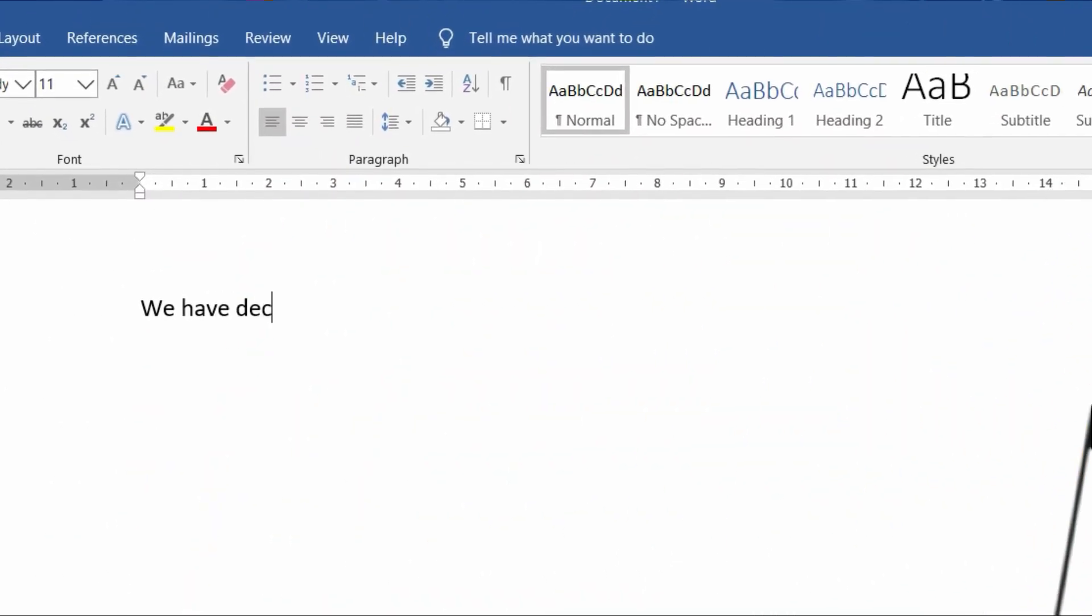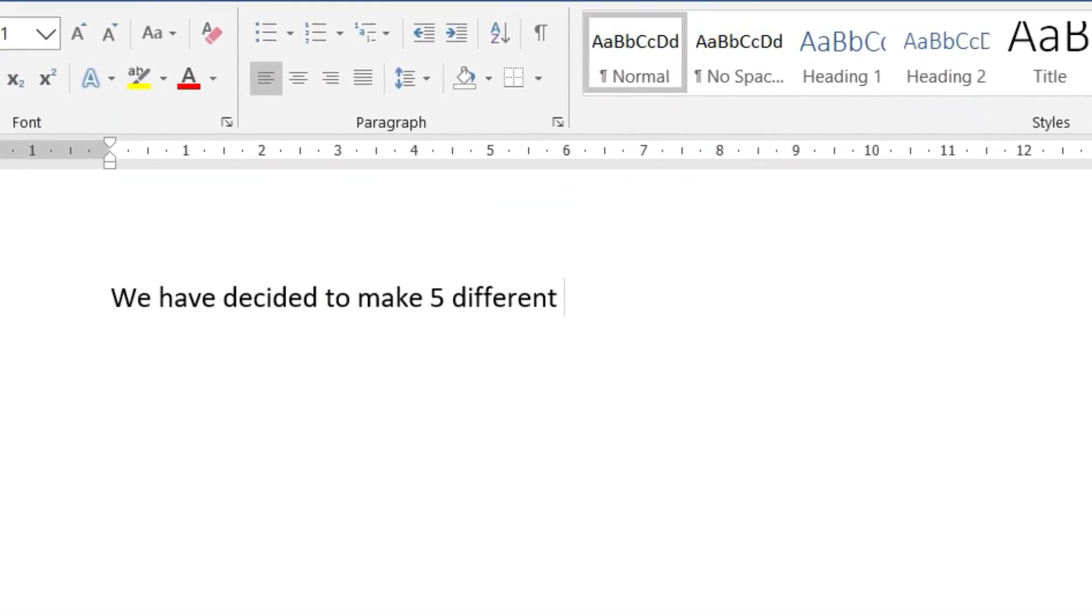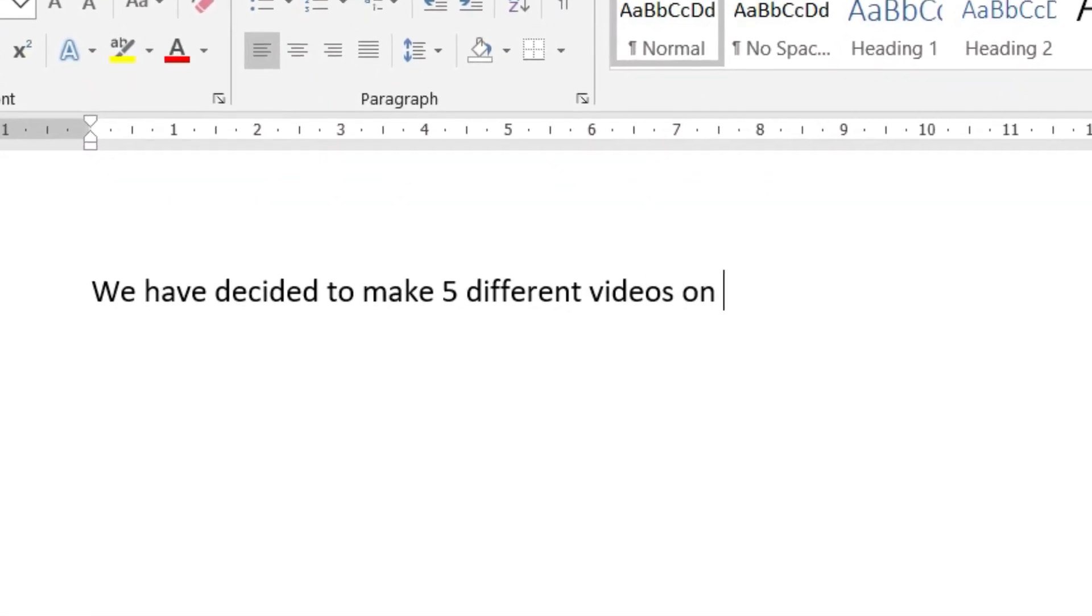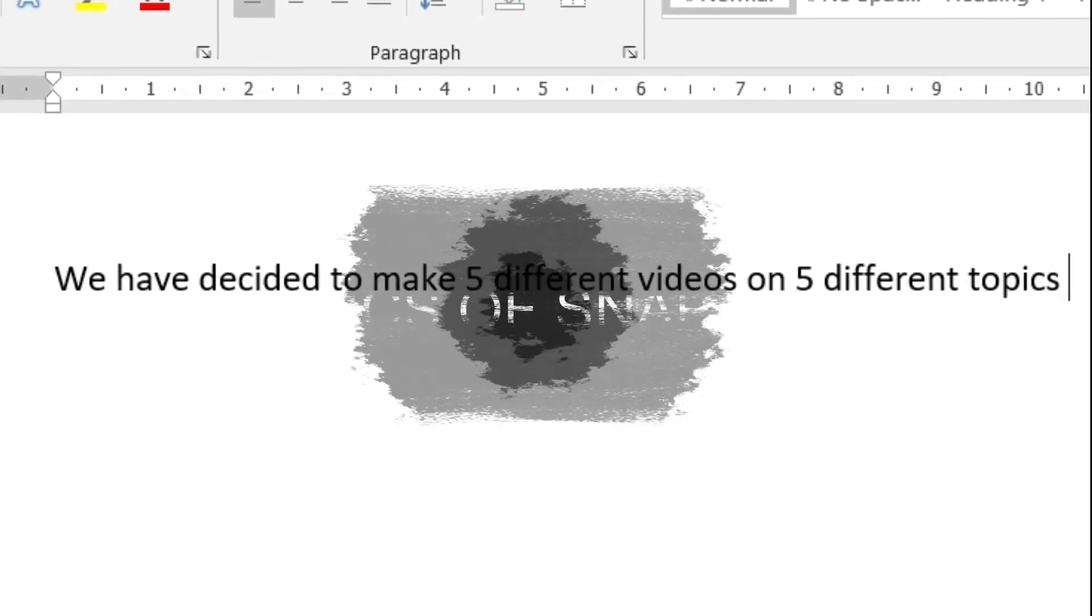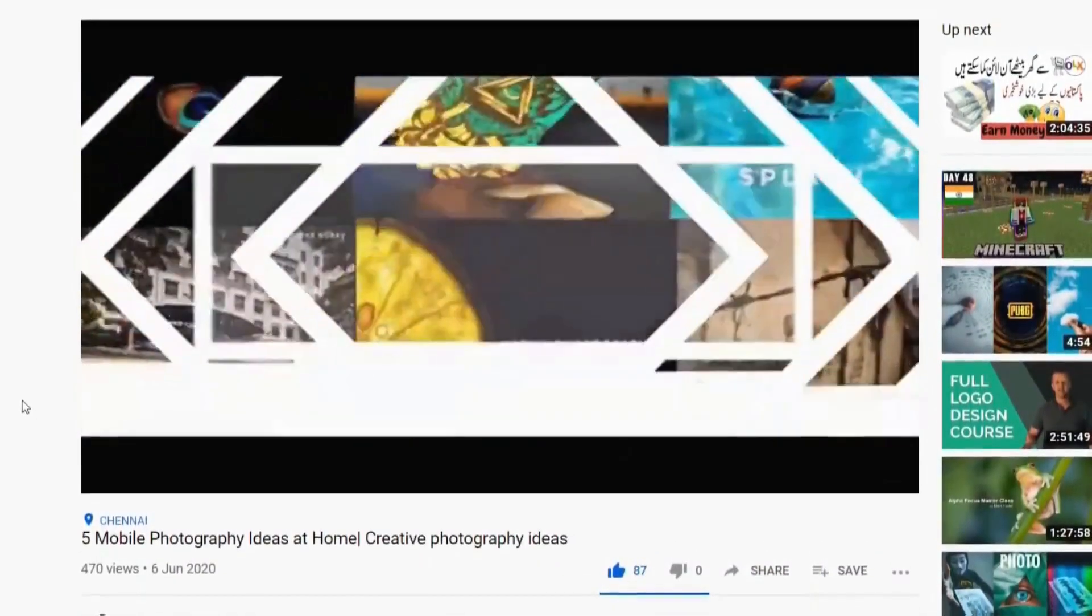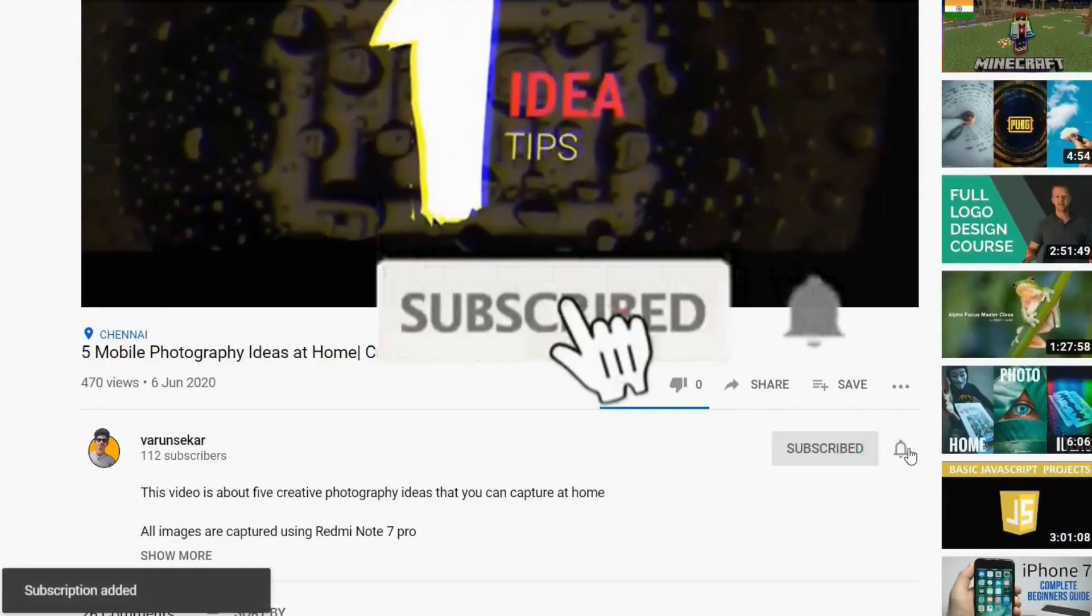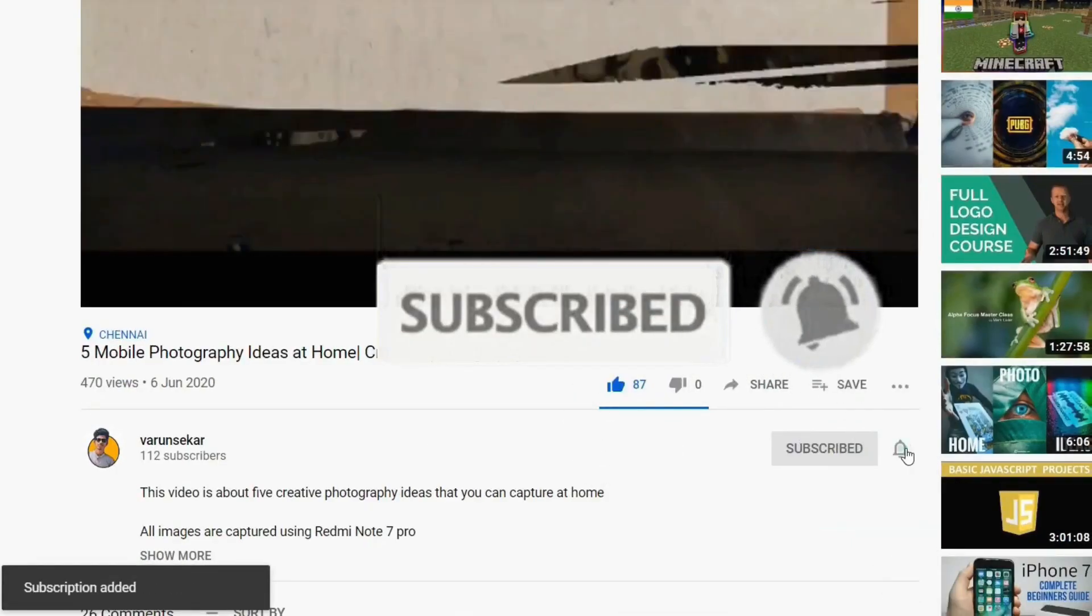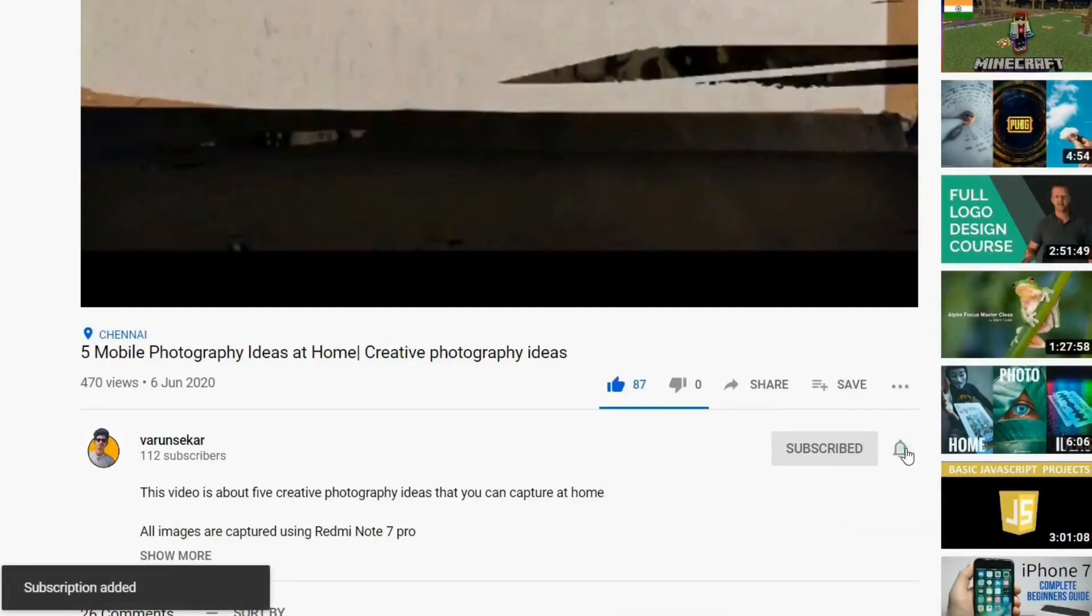We have decided to make 5 videos about Snapseed that concentrate on 5 different topics, and in this video we will be looking at the basics of Snapseed. And if you are not subscribed to my YouTube channel, please do subscribe and also don't forget to click the bell icon. Without taking much time, let's get started.